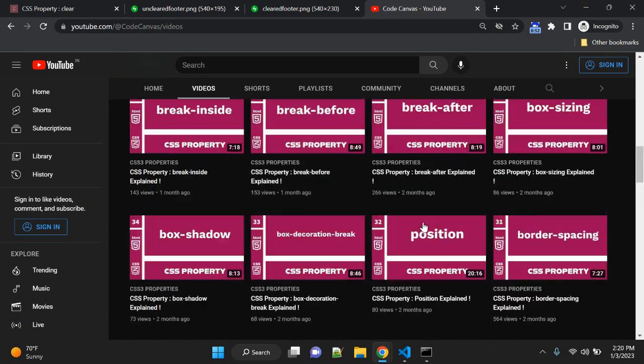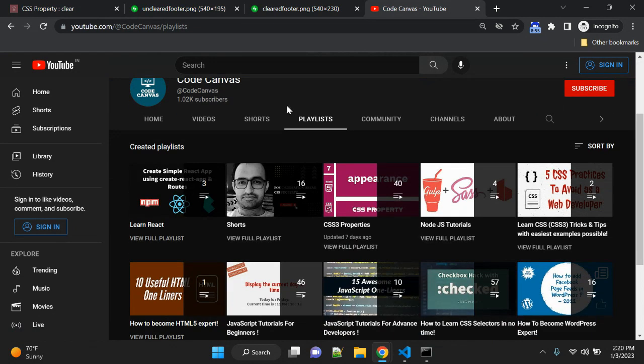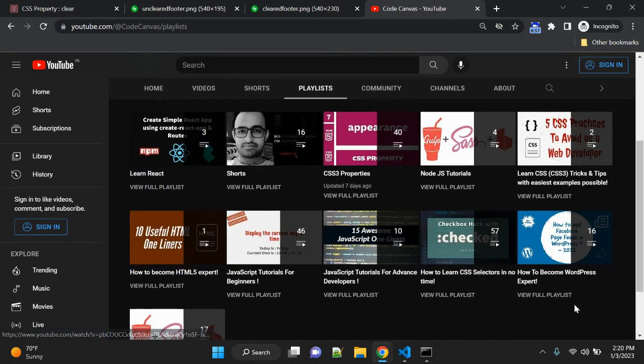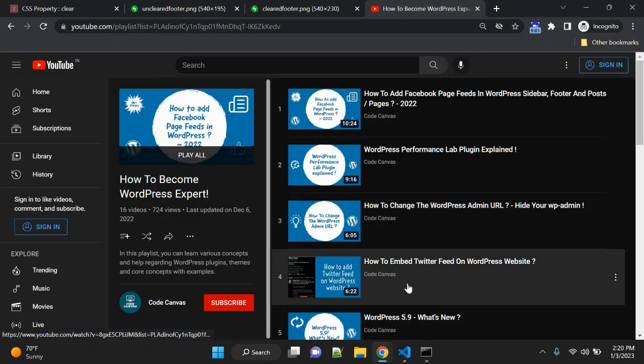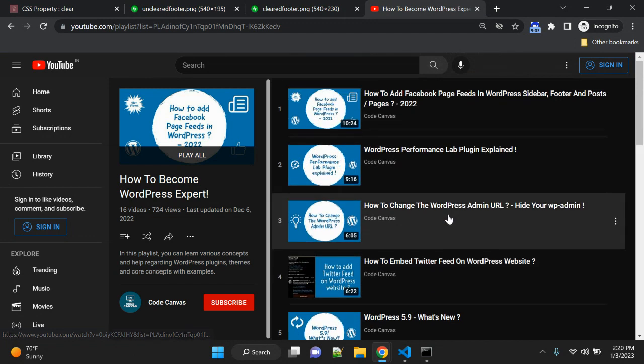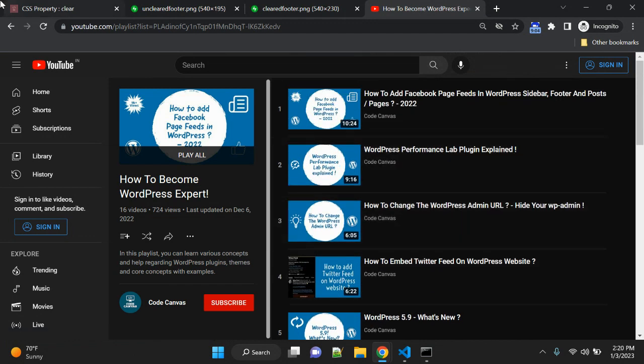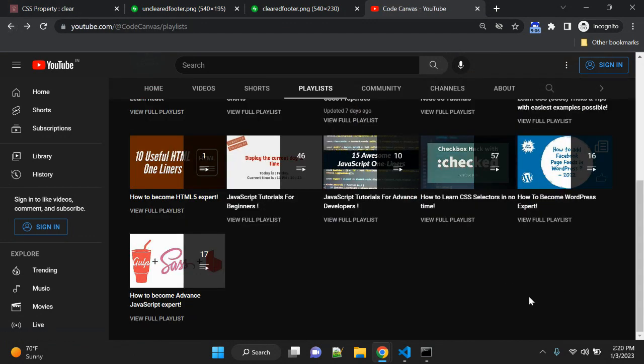There are a few videos on WordPress as well. You can check the playlist here—there are 16 videos on WordPress. You can check, and I hope you will subscribe and see you next time around. Thank you.